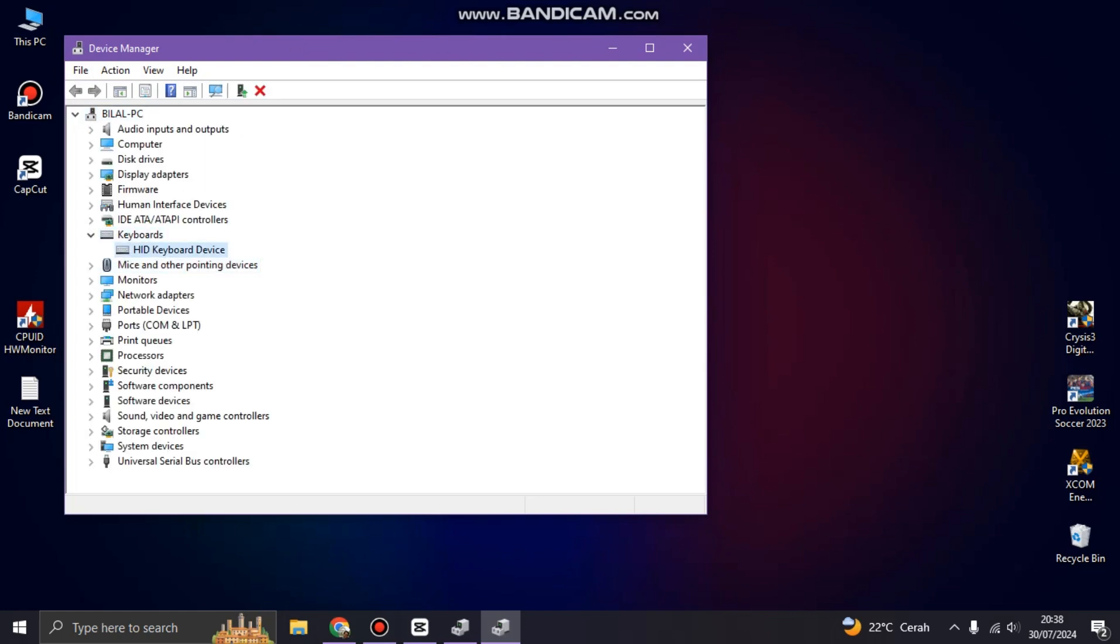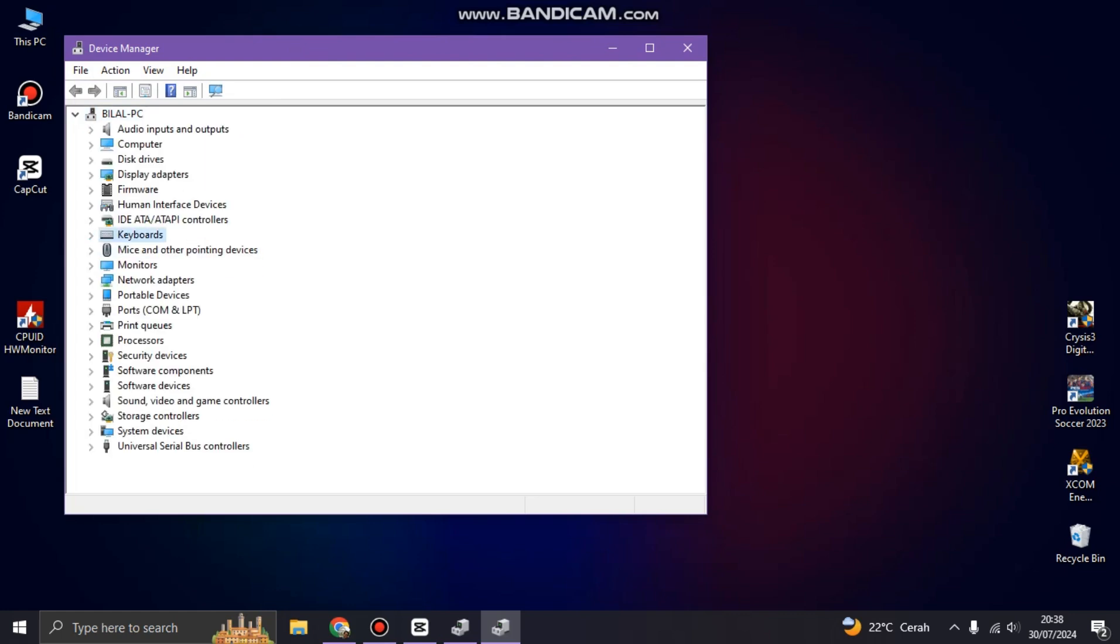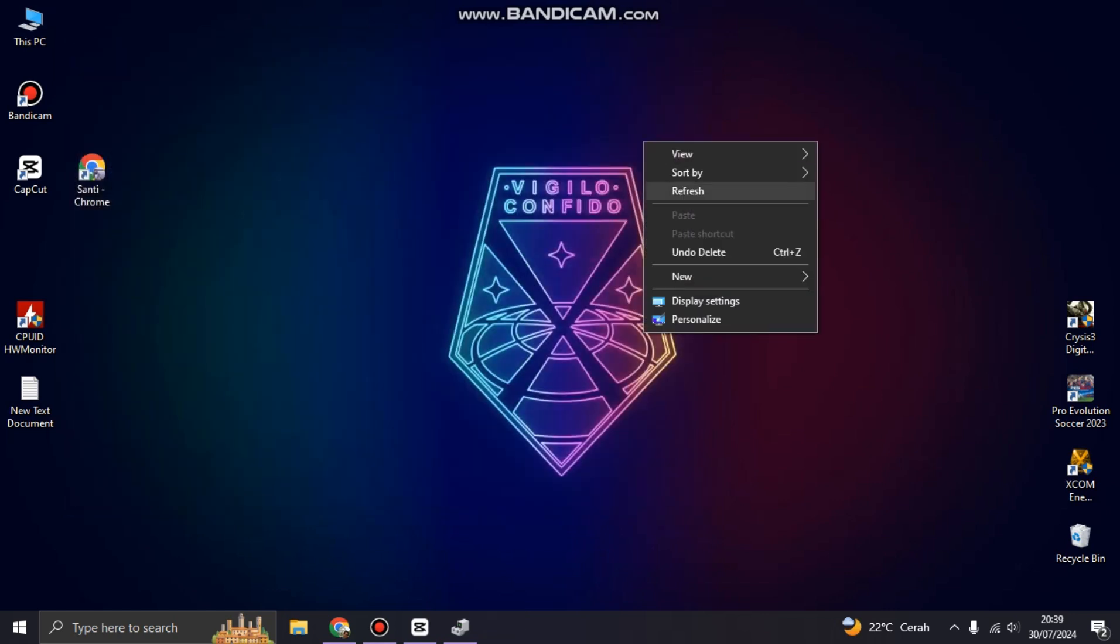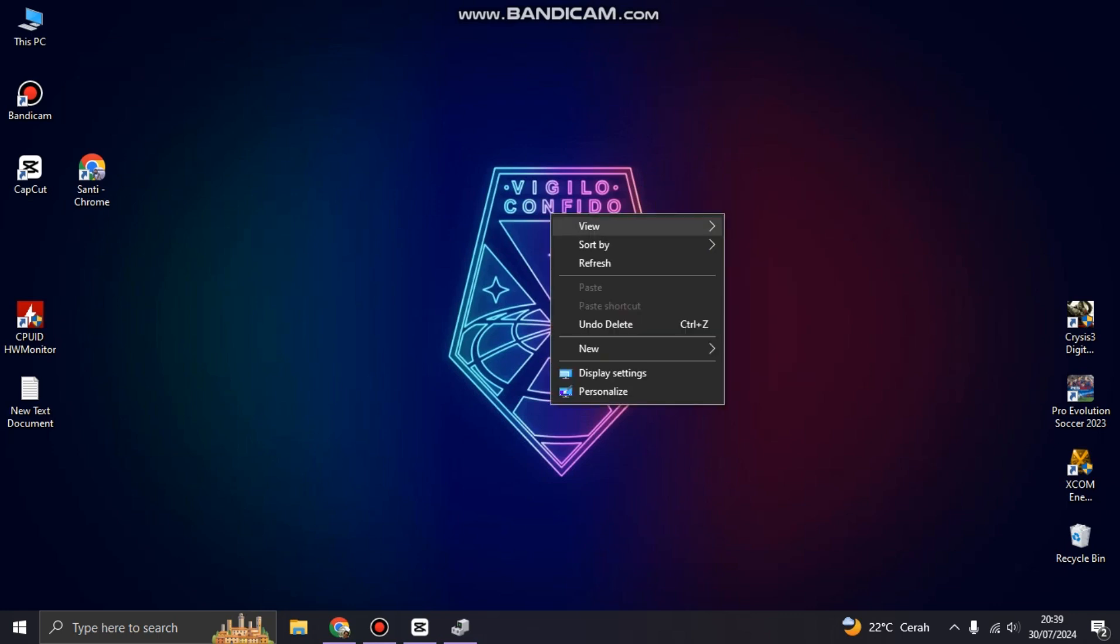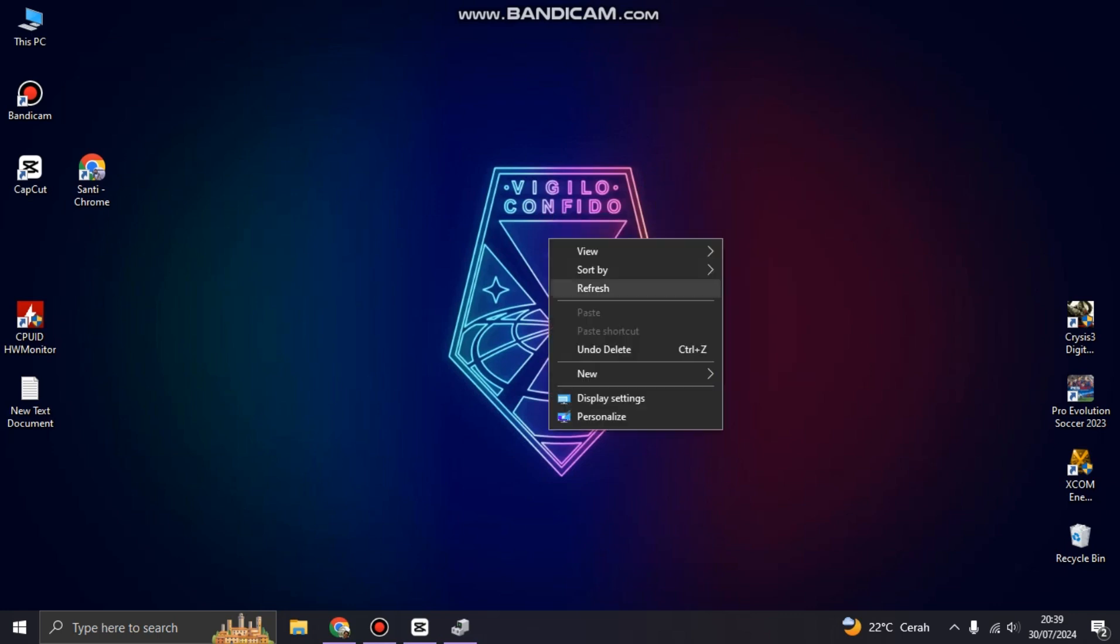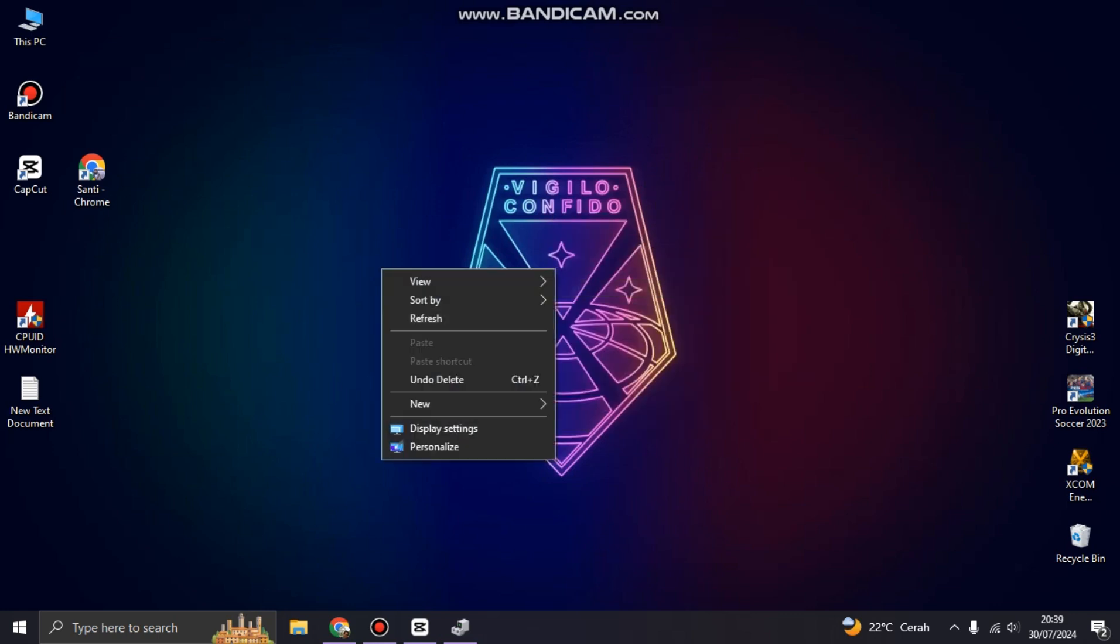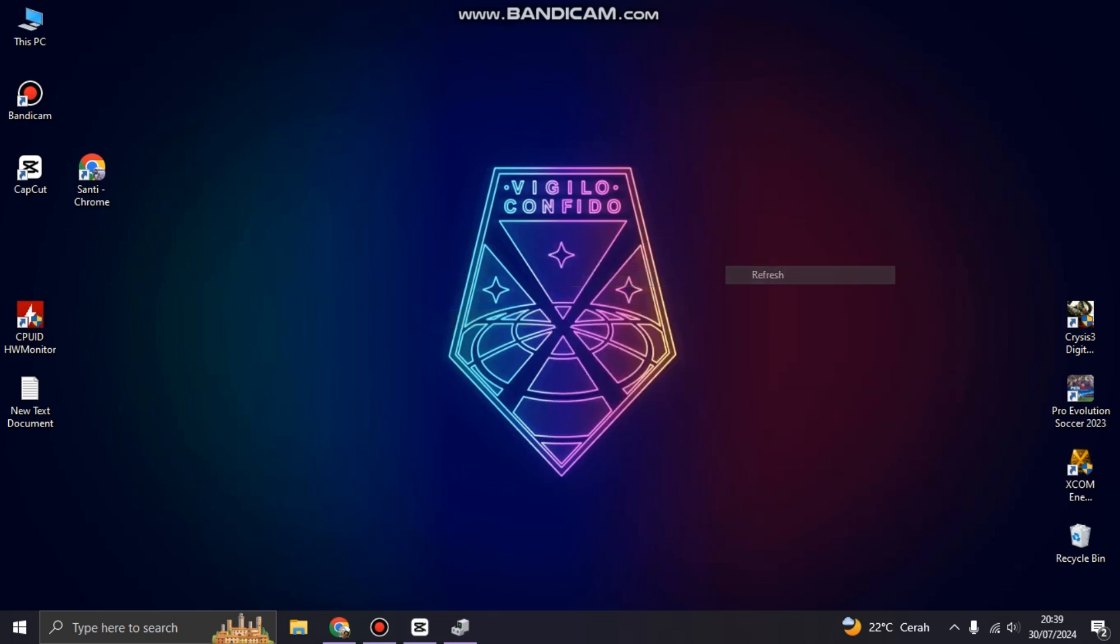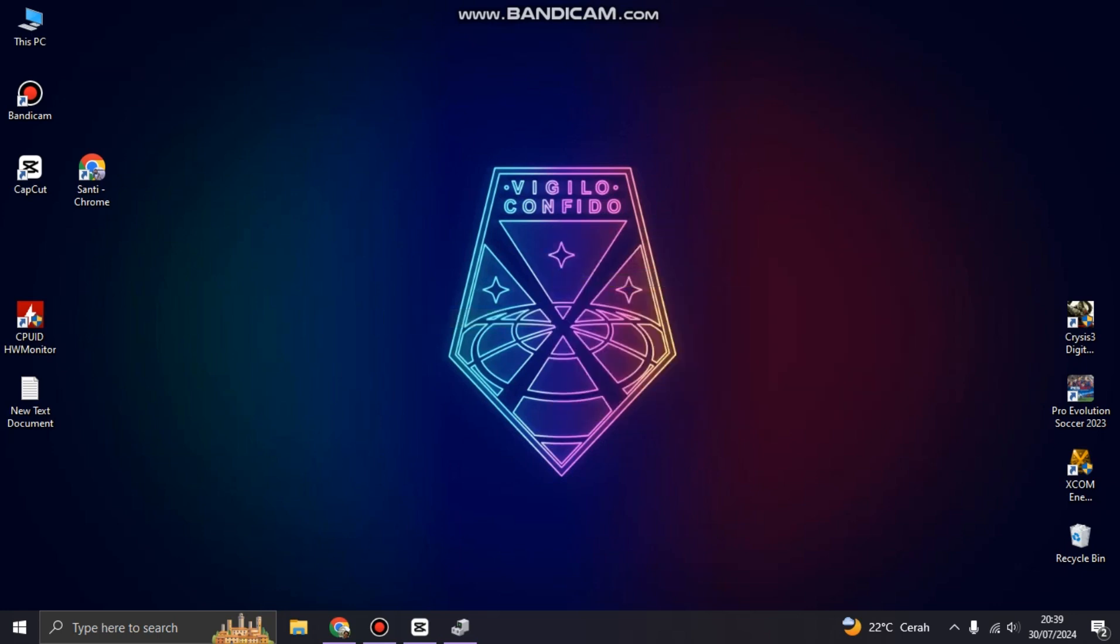If the keyboard is already installed or reinstalled but the problem is still there, so the arrow or other button still automatically presses, it means you have to change the hardware. There is a problem with your keyboard device or your hardware, maybe the cable or maybe the button.